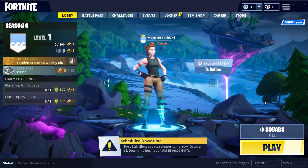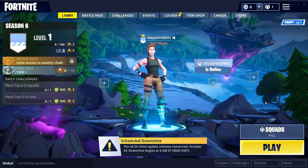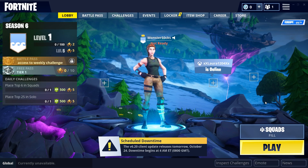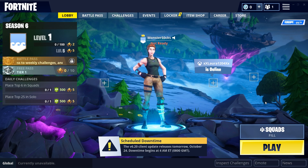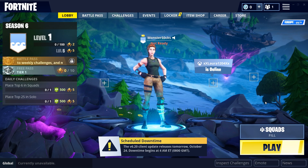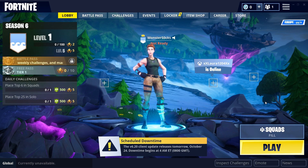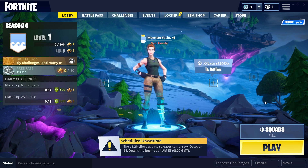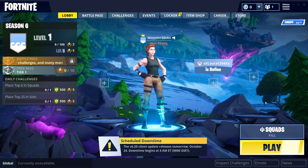In today's video, I will be showing you how to play with your friends on Fortnite — where they are using the Xbox version and you are using the PC version.